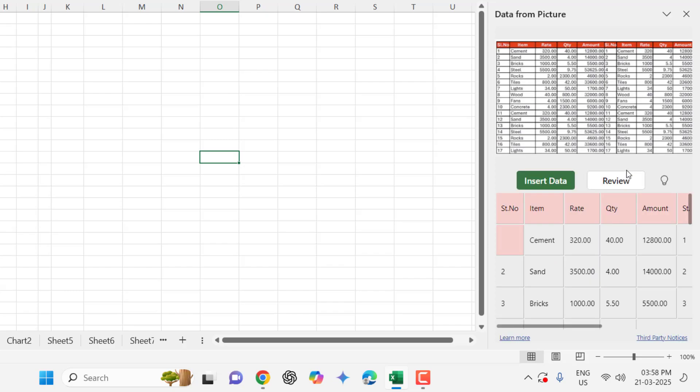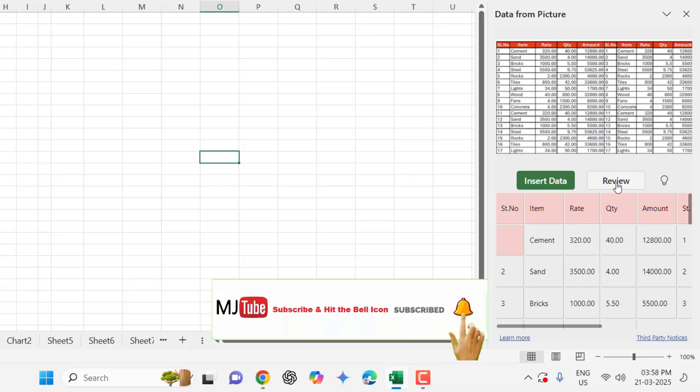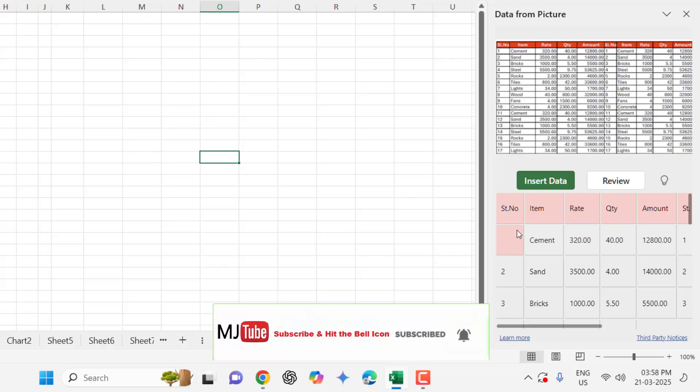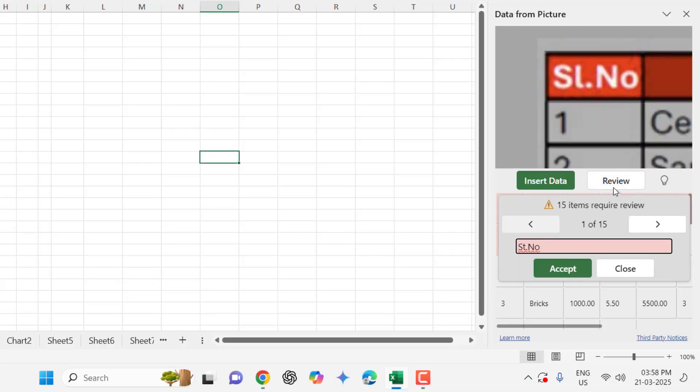So here you can see we got some reviews. So just click on the review and it will give suggestions. Here you can cross check your sheet and then you can correct it.